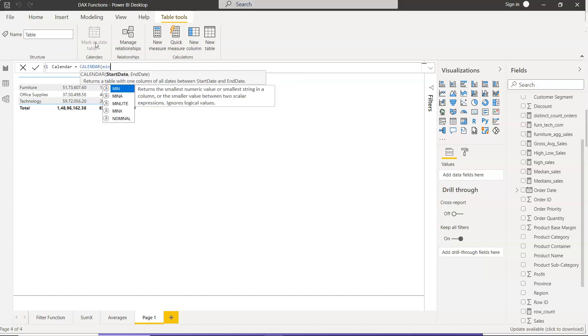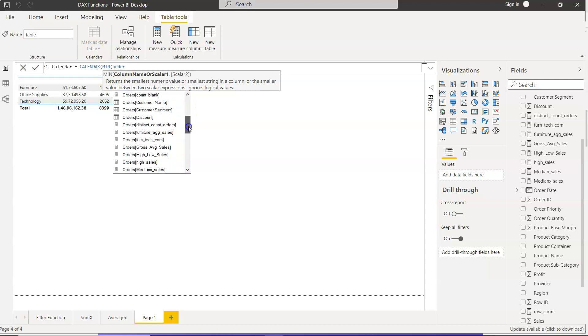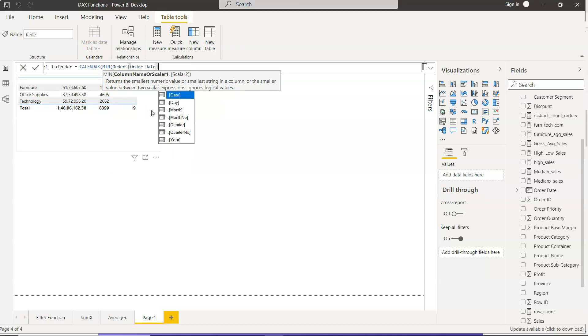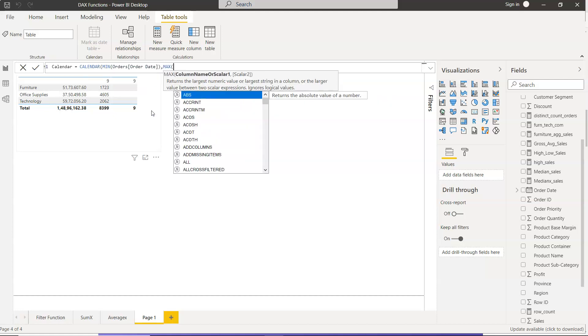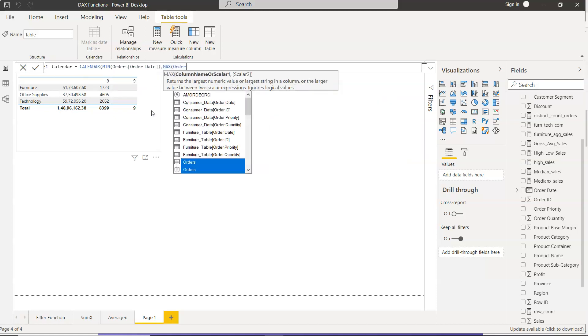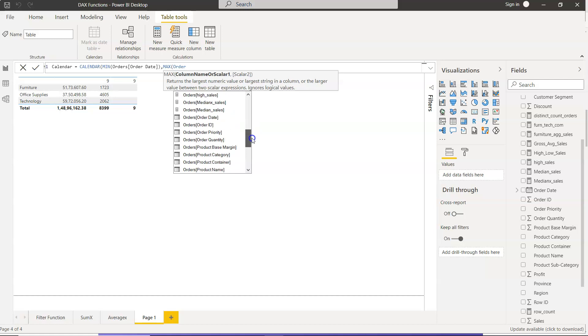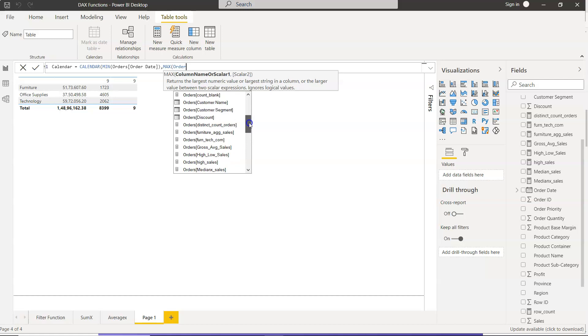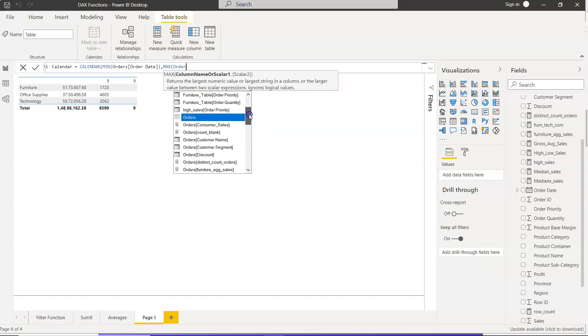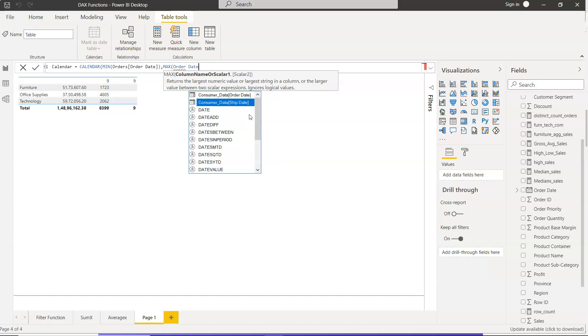We'll be using the minimum function. We will say Orders, order date, so let's go down to order date. And the second date will be your max order date, so we will come here to order date. Let's find this. Okay, so we just go down there, there you go.